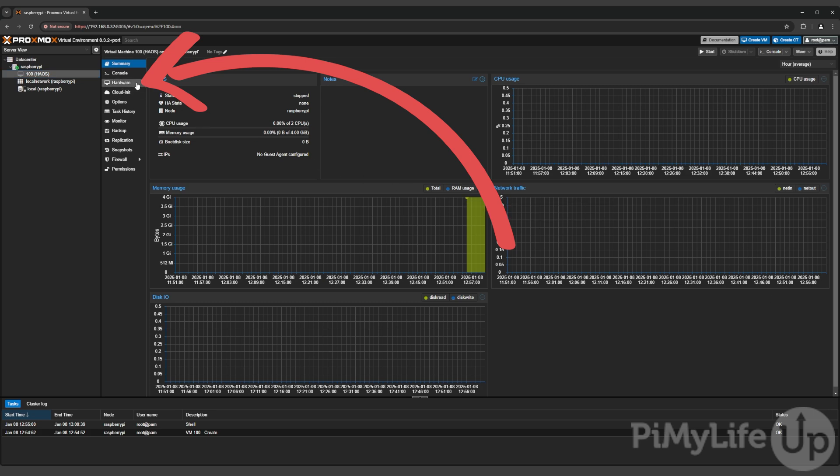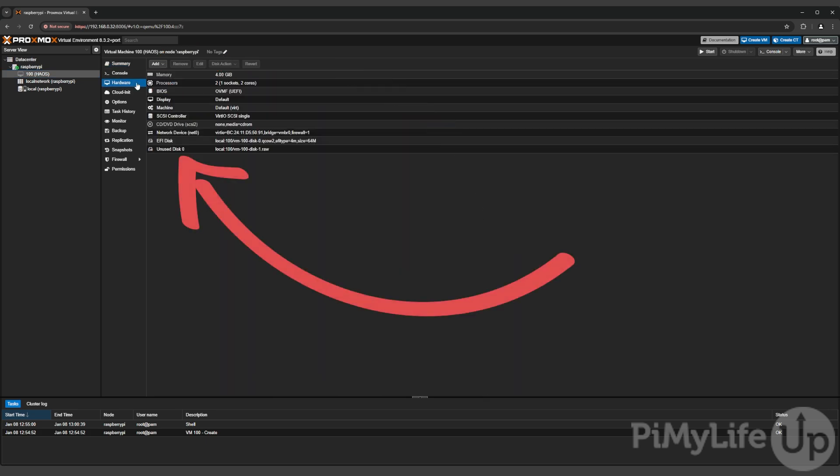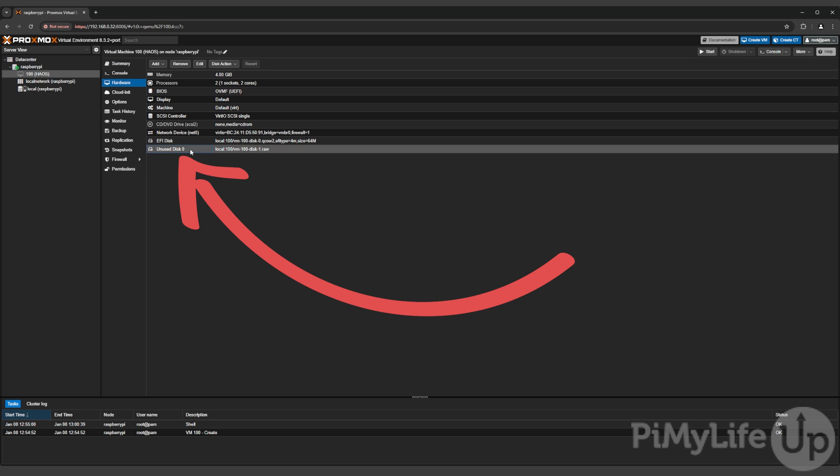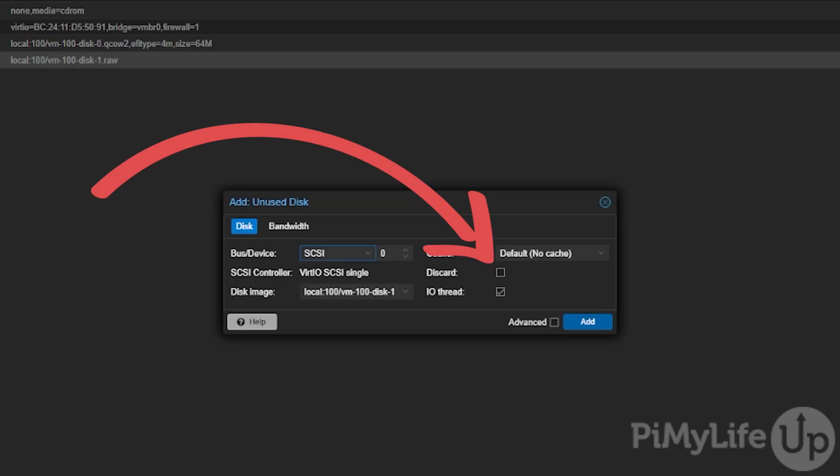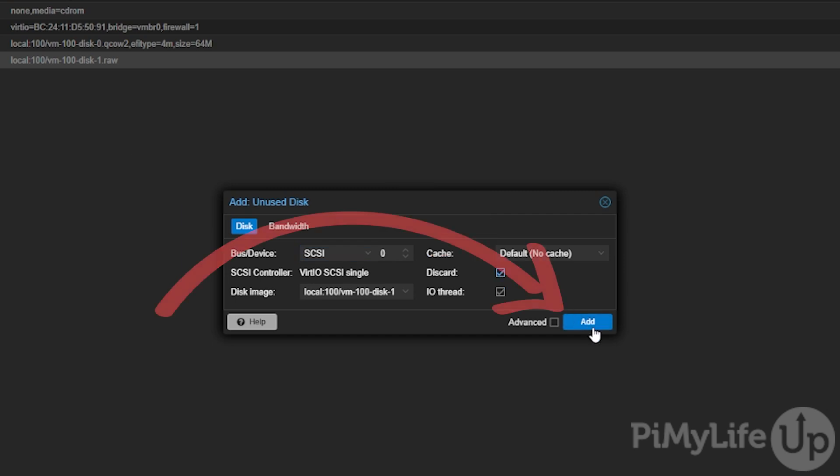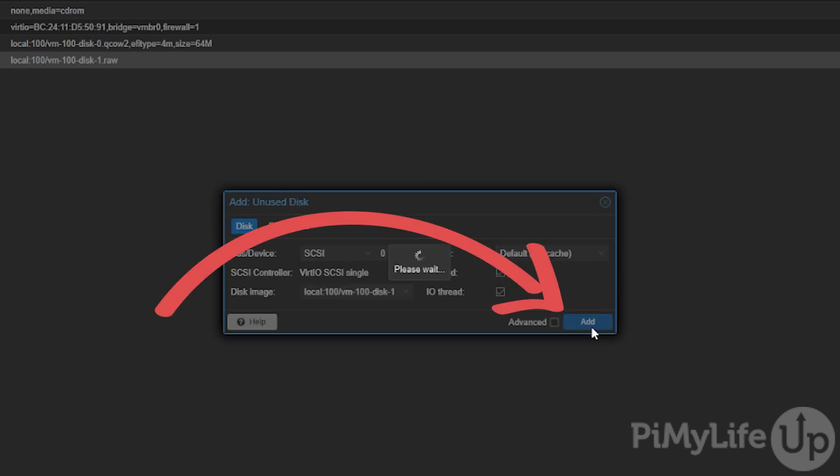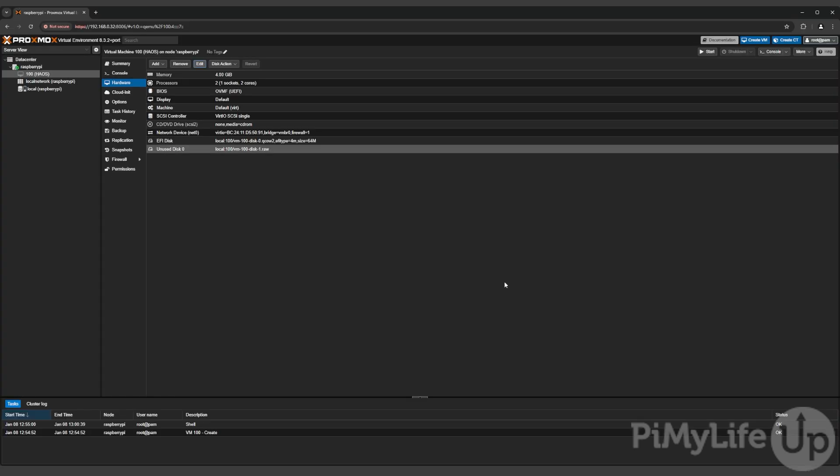Now on this screen select the option labeled unused disk and then click the edit button. On this screen all you'll want to do is enable the discard option and then click the add button.